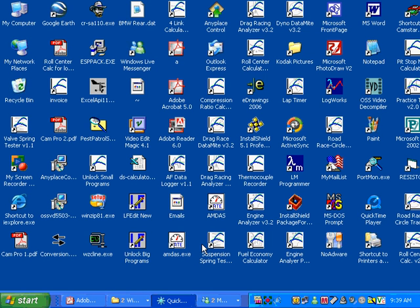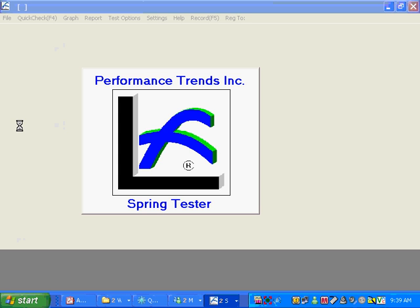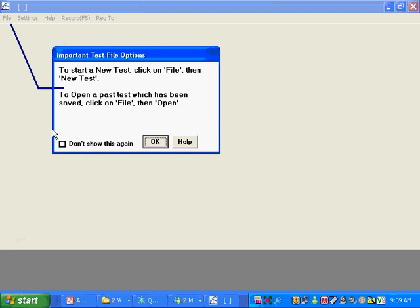We're going to go over some basic features of our Valve Spring tester today. Here's your desktop icon. You'll double-click on it to start it. That desktop icon will be there when you first install the program.